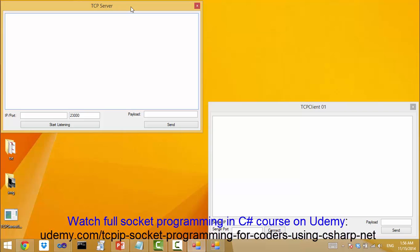There is one tricky scenario that is worth mentioning. Suppose that the server is listening on the current IP address of this machine, which is 192.168.1.3. Start listening.